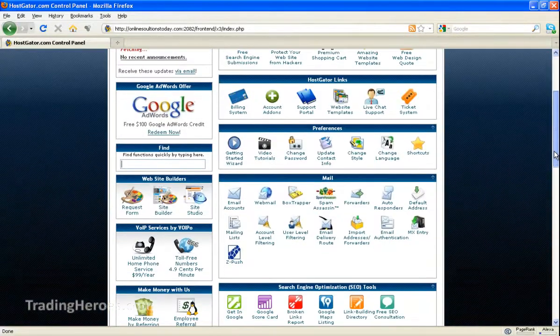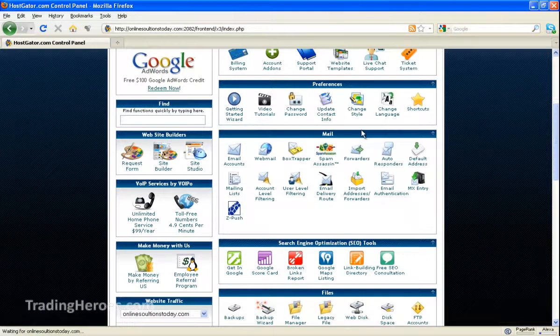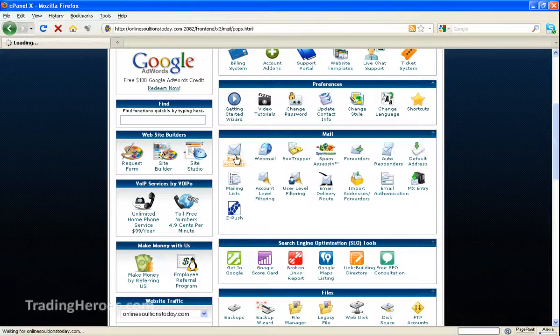Then you want to go down here to the section called Mail and click on Email Accounts.